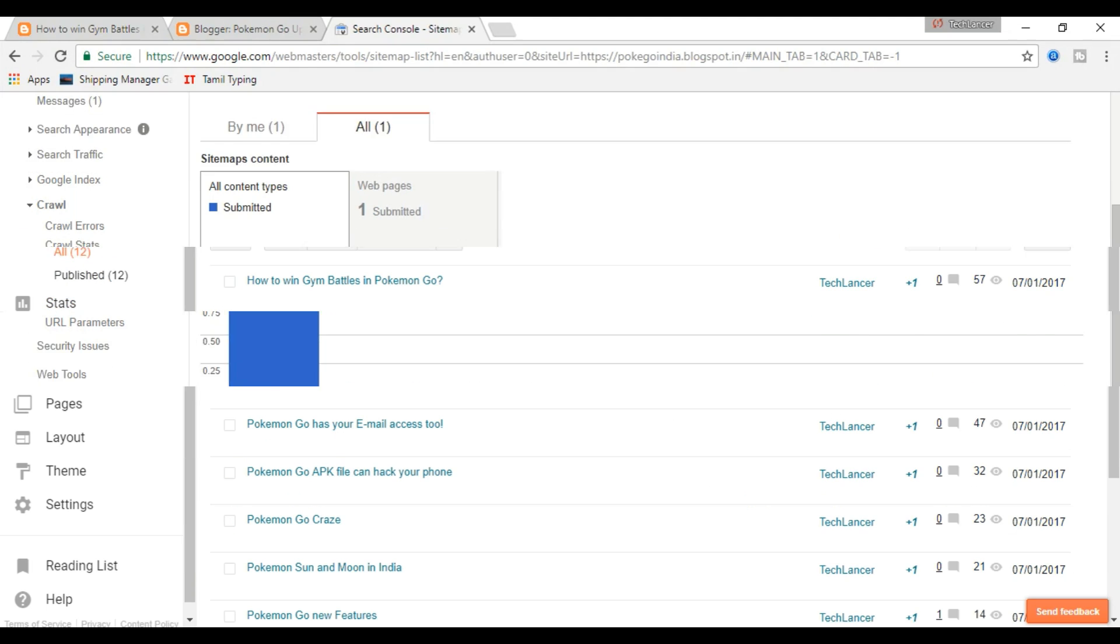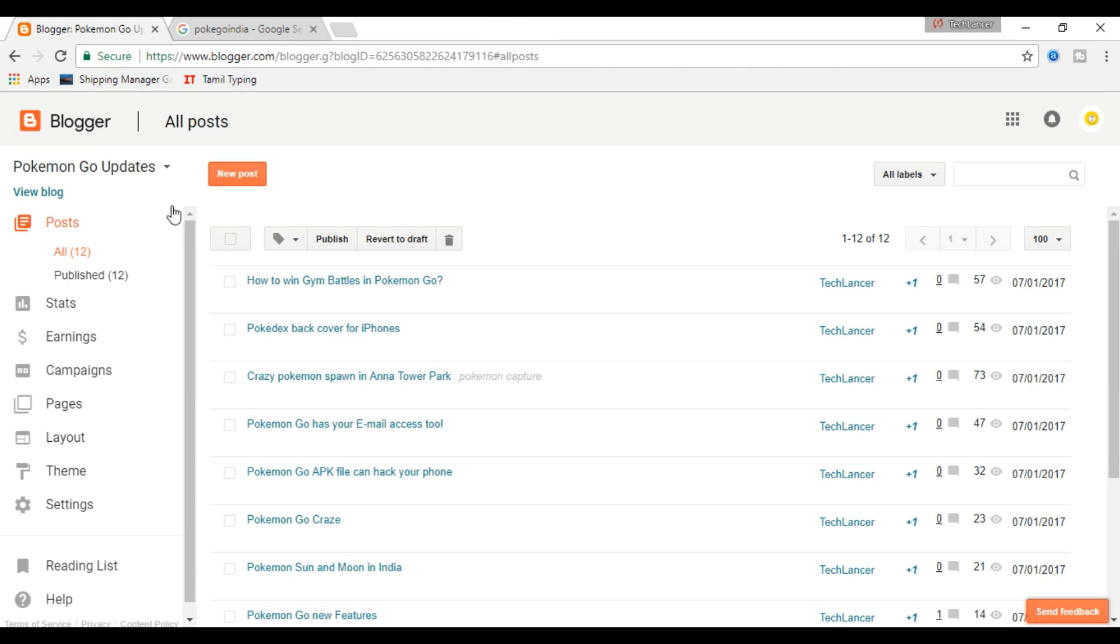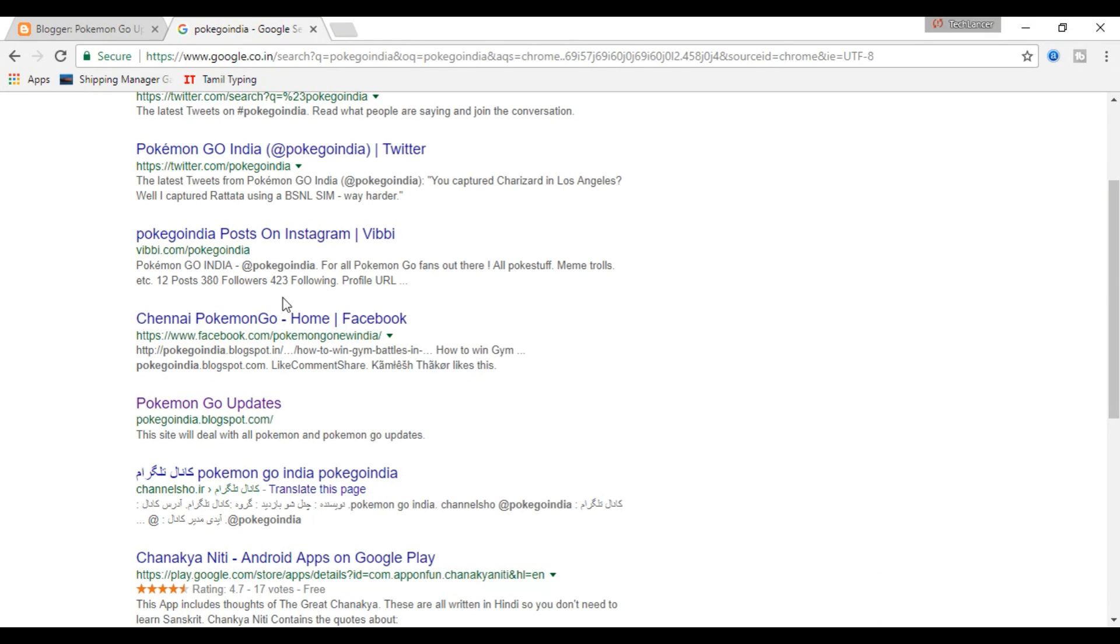That is it. You have finished the process of submitting your blog sitemap. Now your blog or website might start popping out in Google search engine after 24 hours.